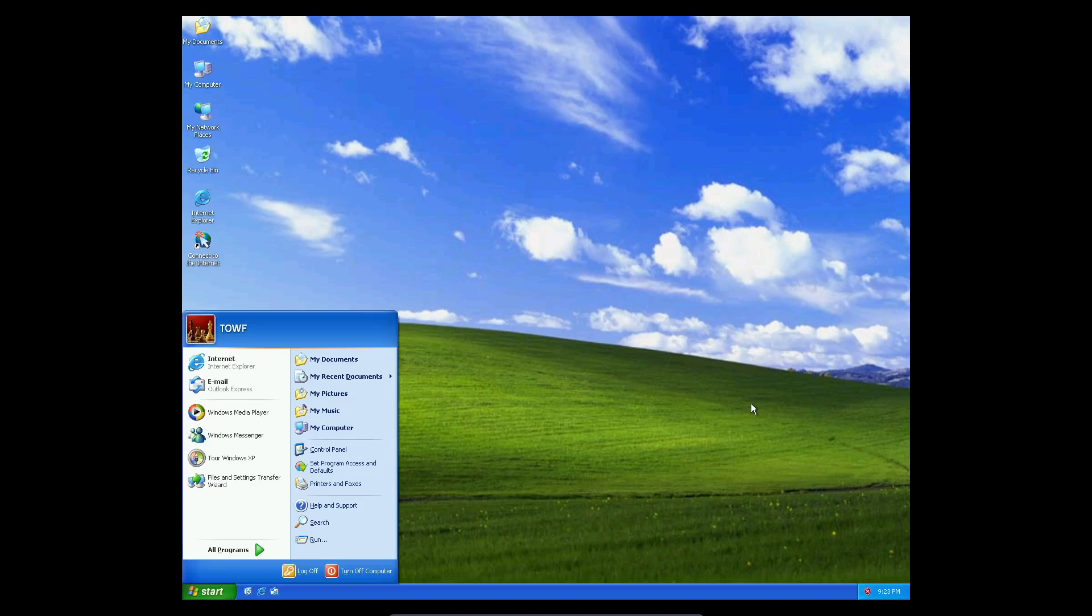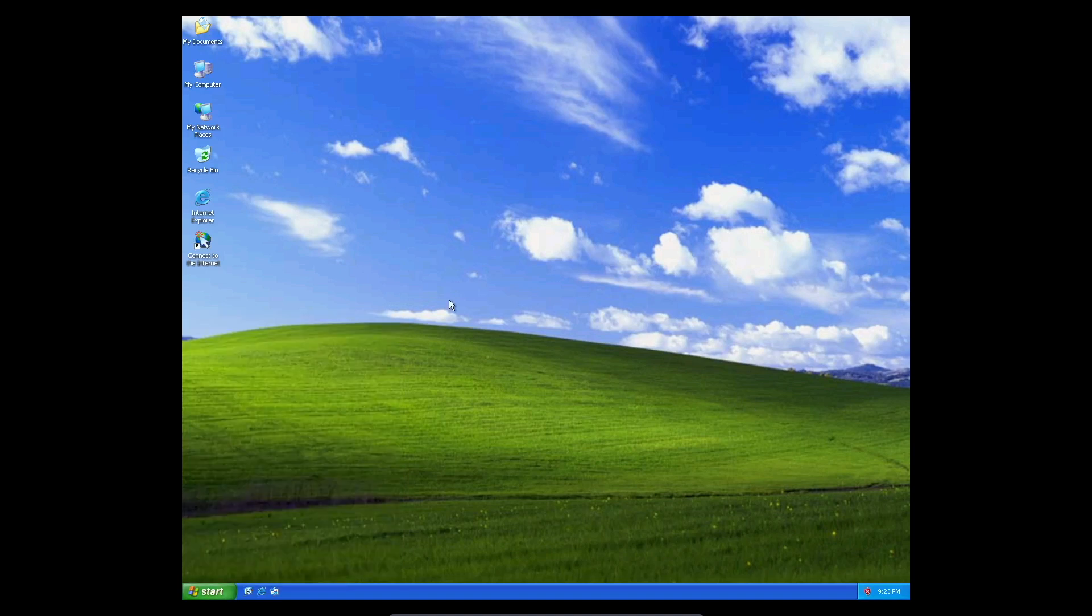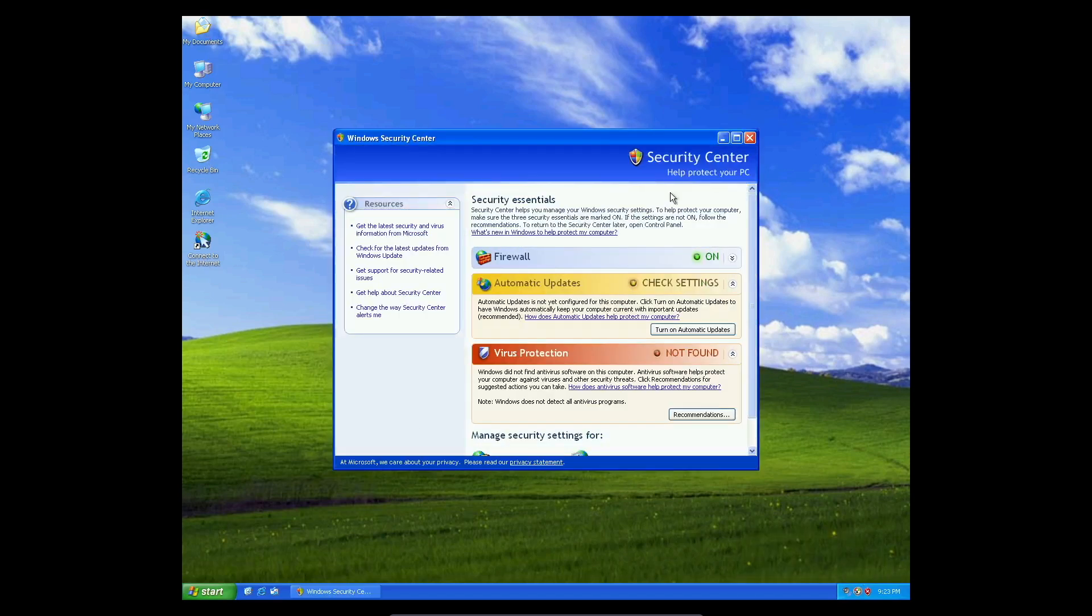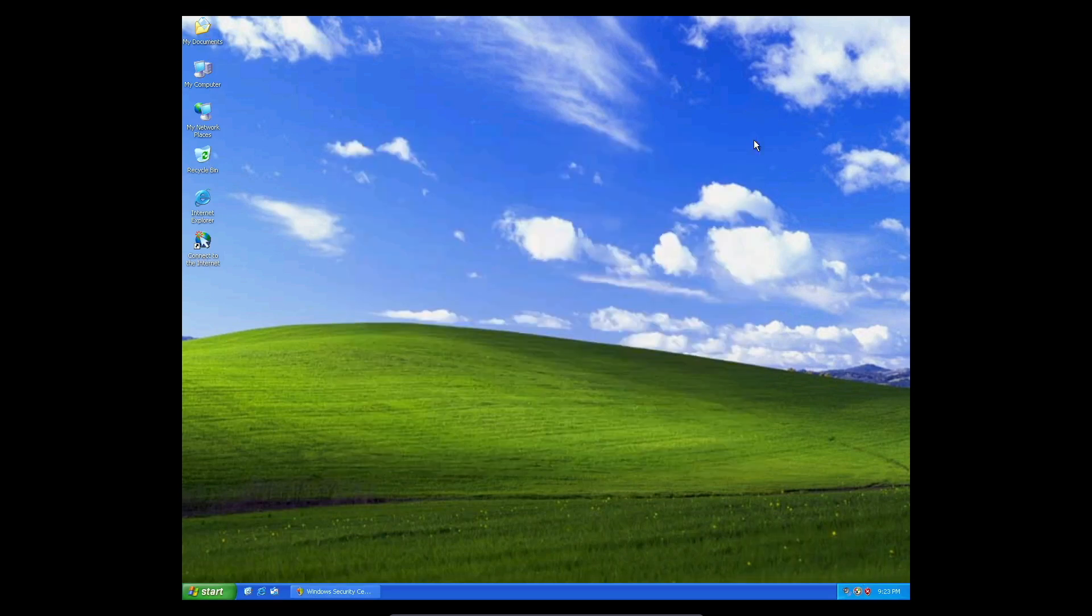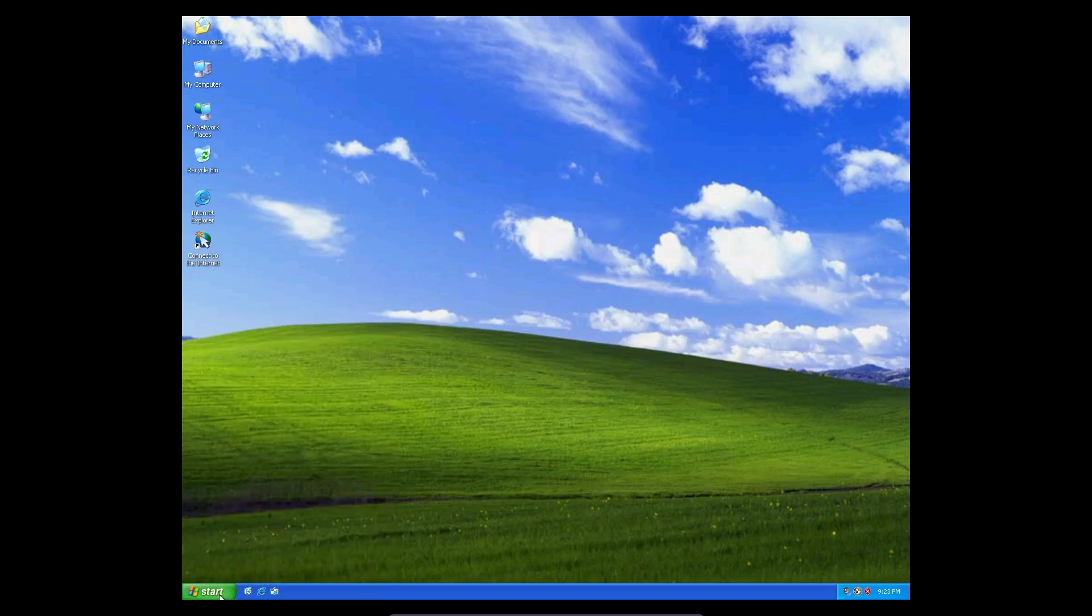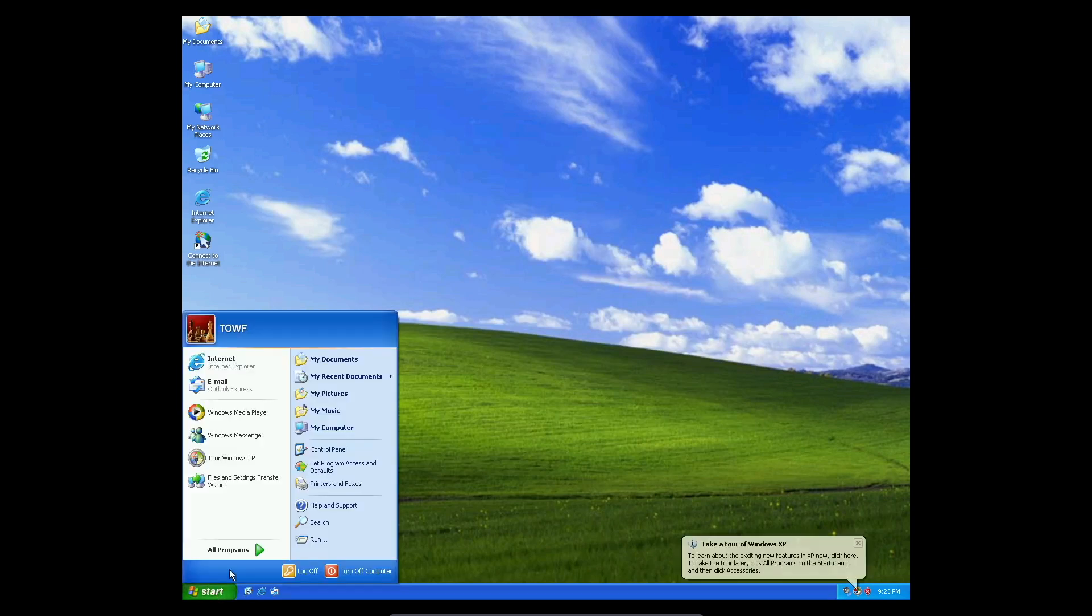There we go. We are done. So we still have all of our shortcuts here from Windows 2000. These are all the default shortcuts from Windows 2000. And yeah, we have the new Start menu sound.